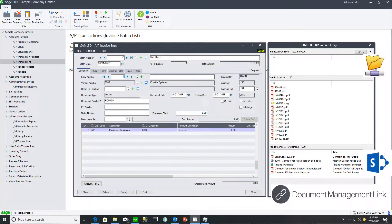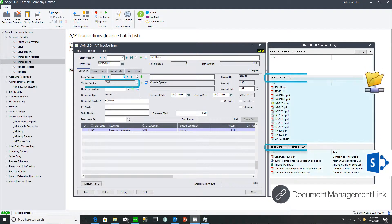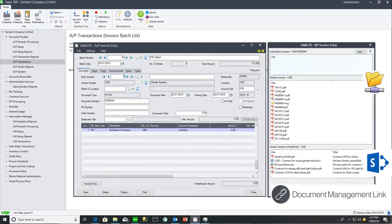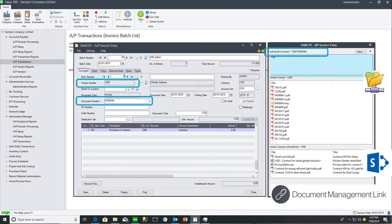The documents can be attached to a master file record like Vendor 1200, or to a master file record and document number, such as purchase invoice number 44.